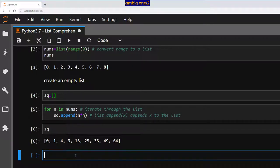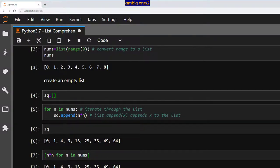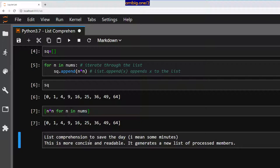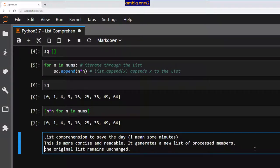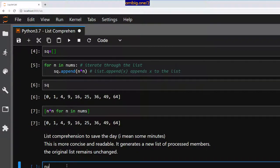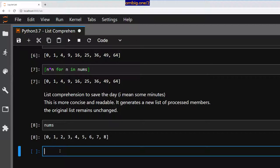Is there an easy way of doing it? How can you achieve that with list comprehension? 'n*n for n in nums' — as you can see, this produces the same result: 0, 1, 4, 9, 16, 25, 36, 49, 64. This is more concise and readable — it generates a new list of processed members. And if I print out nums, the original list remains the same.